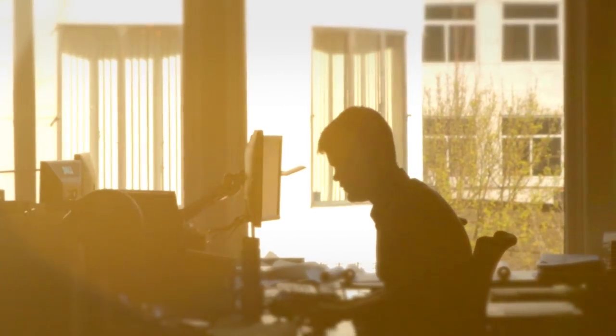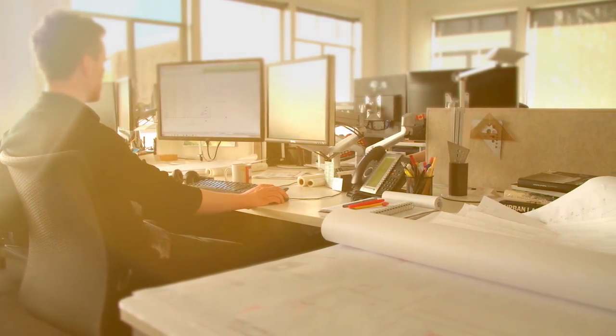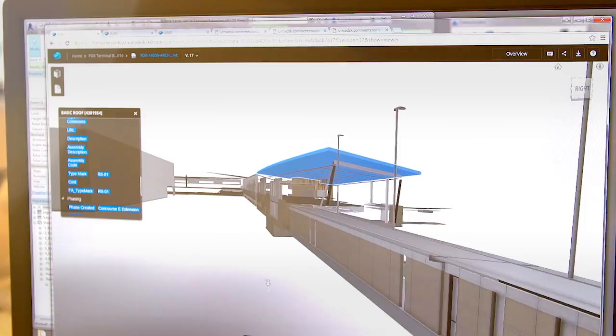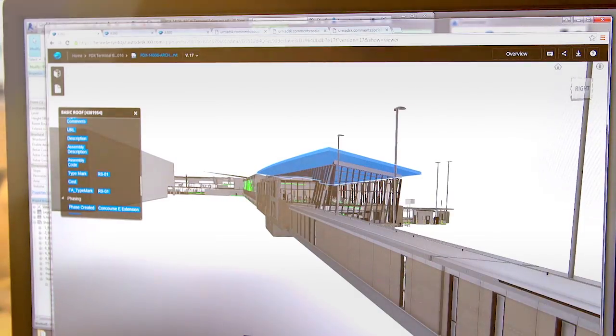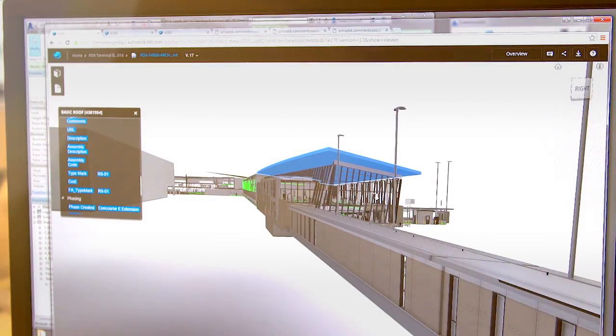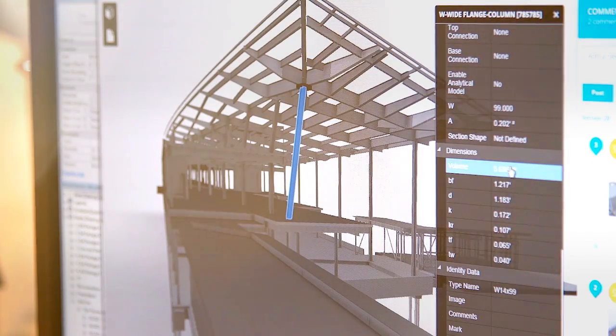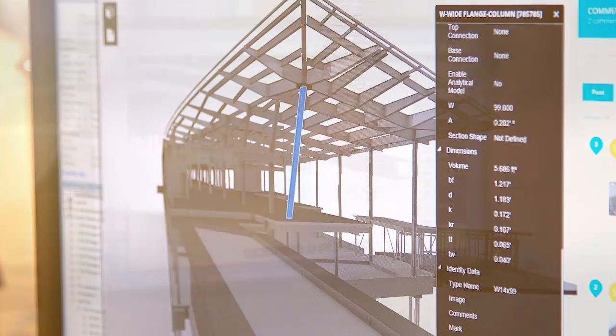Architects can harness the power of design, visualization, and analysis tools with the Architecture, Engineering, and Construction Collection from Autodesk.